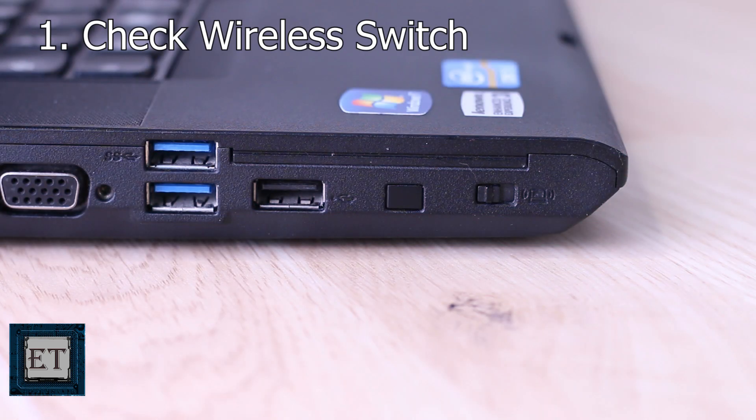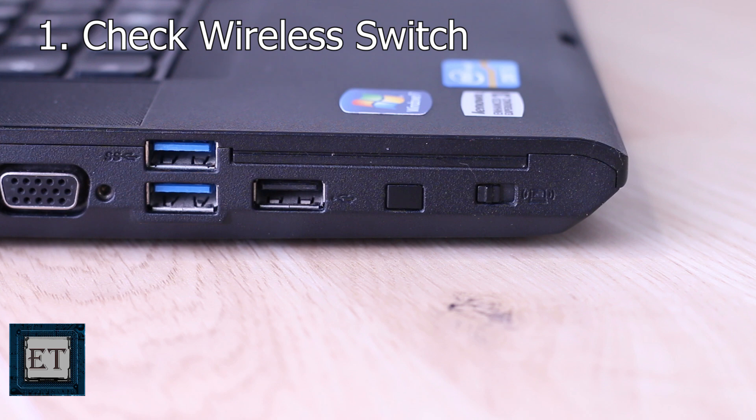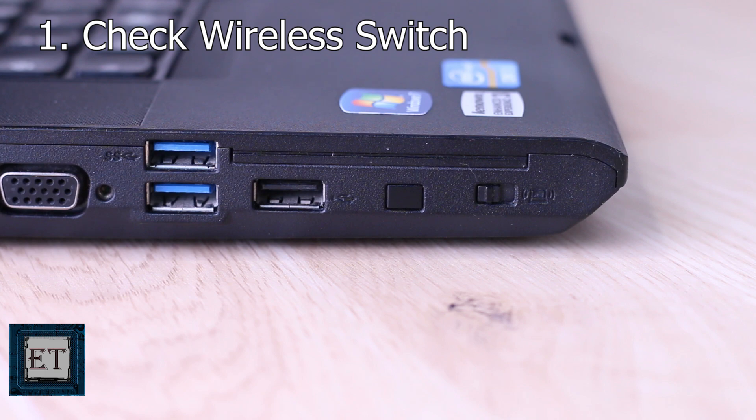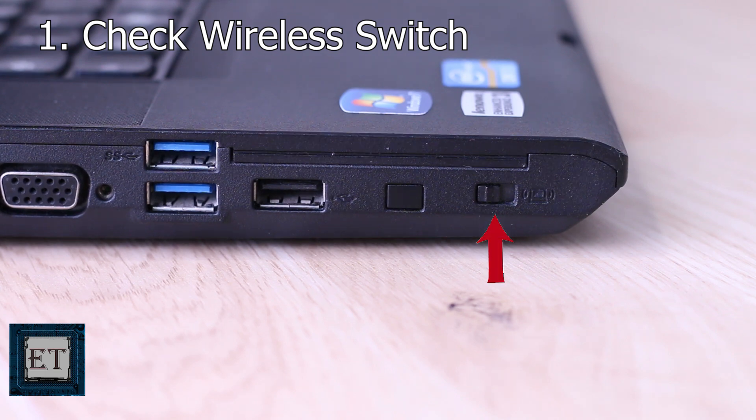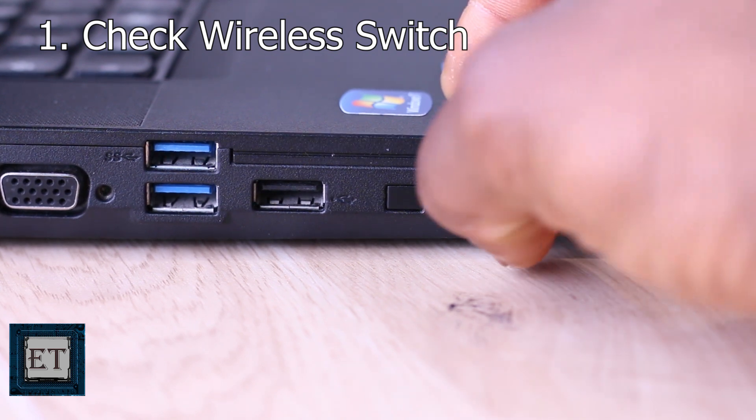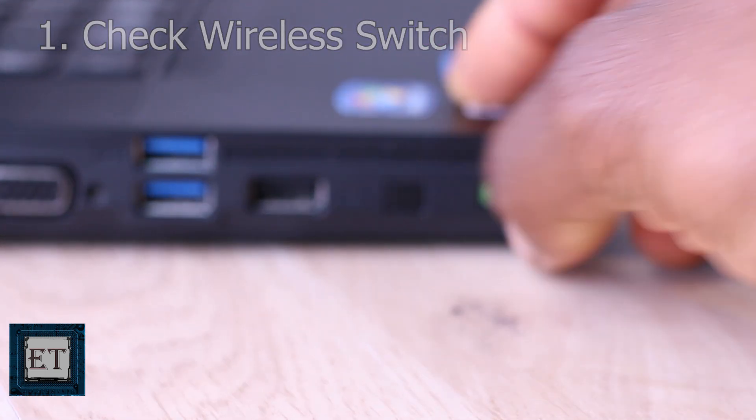This switch is usually tiny and may not be placed in the most obvious locations on the laptop, so you might need to do some searching to locate yours and then ensure that it's turned on.